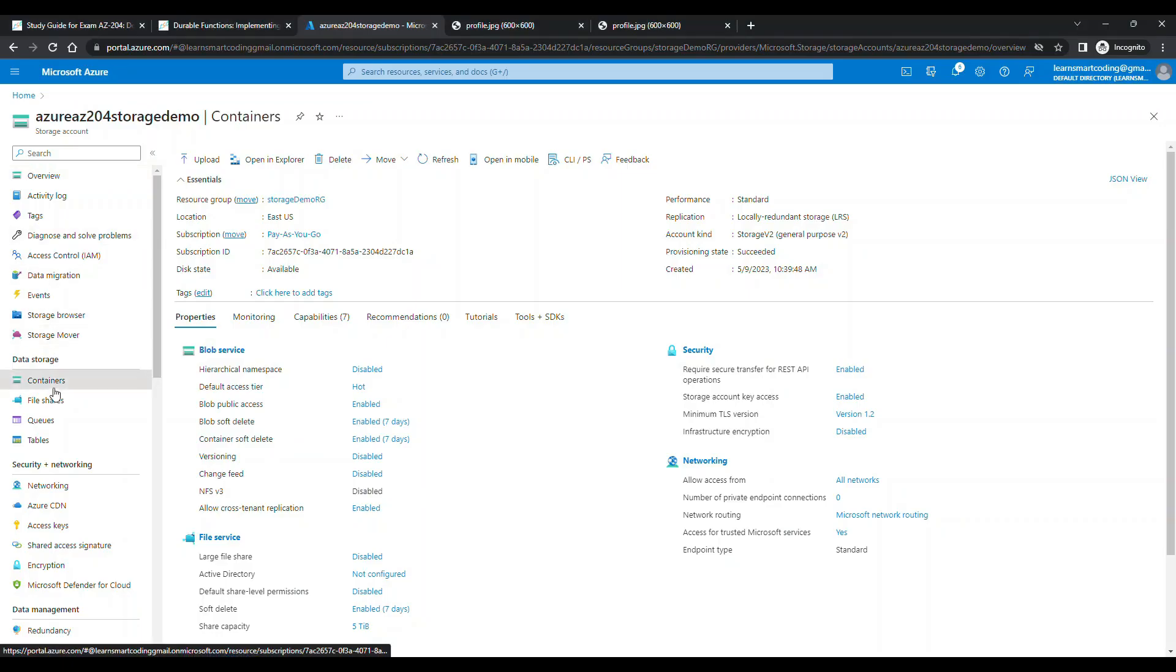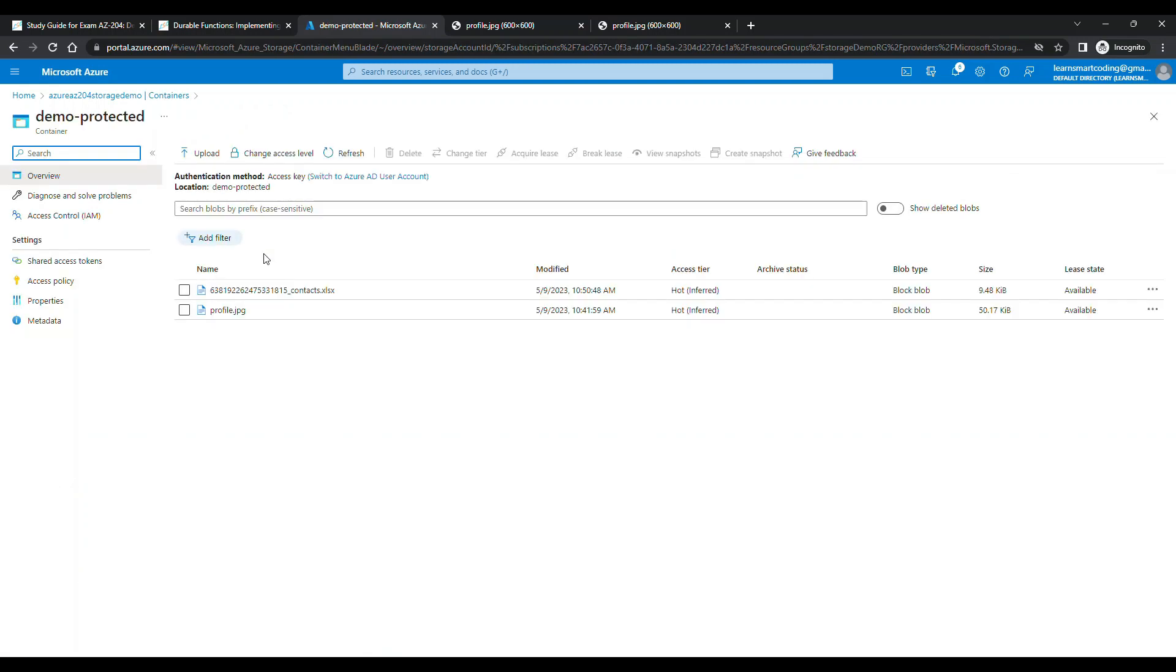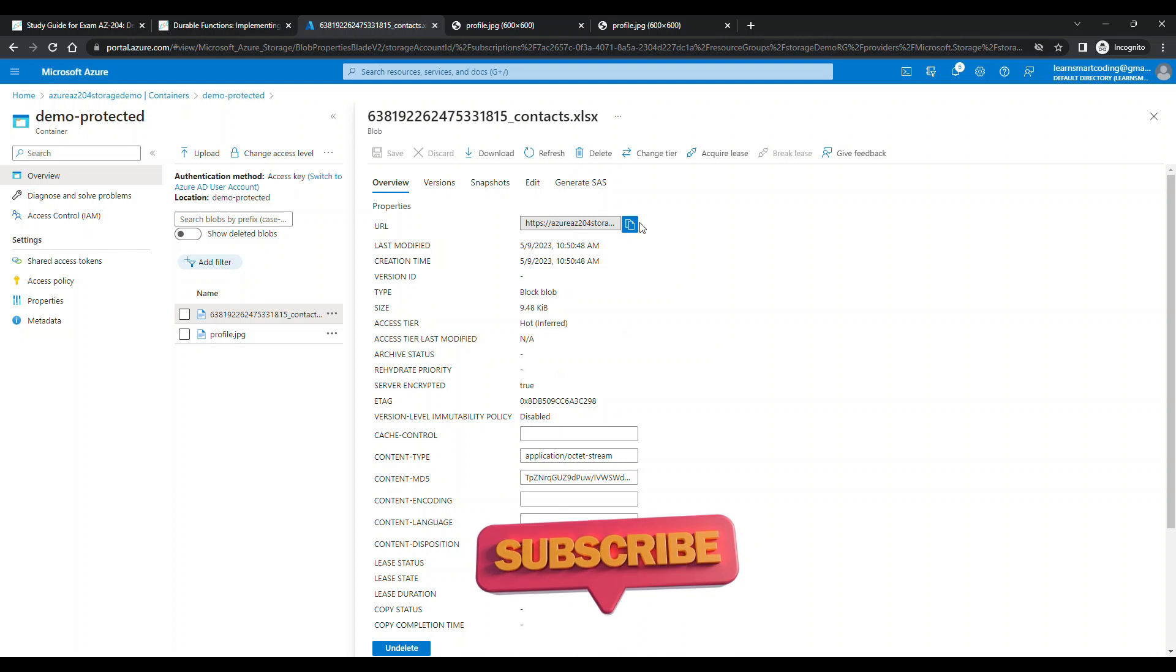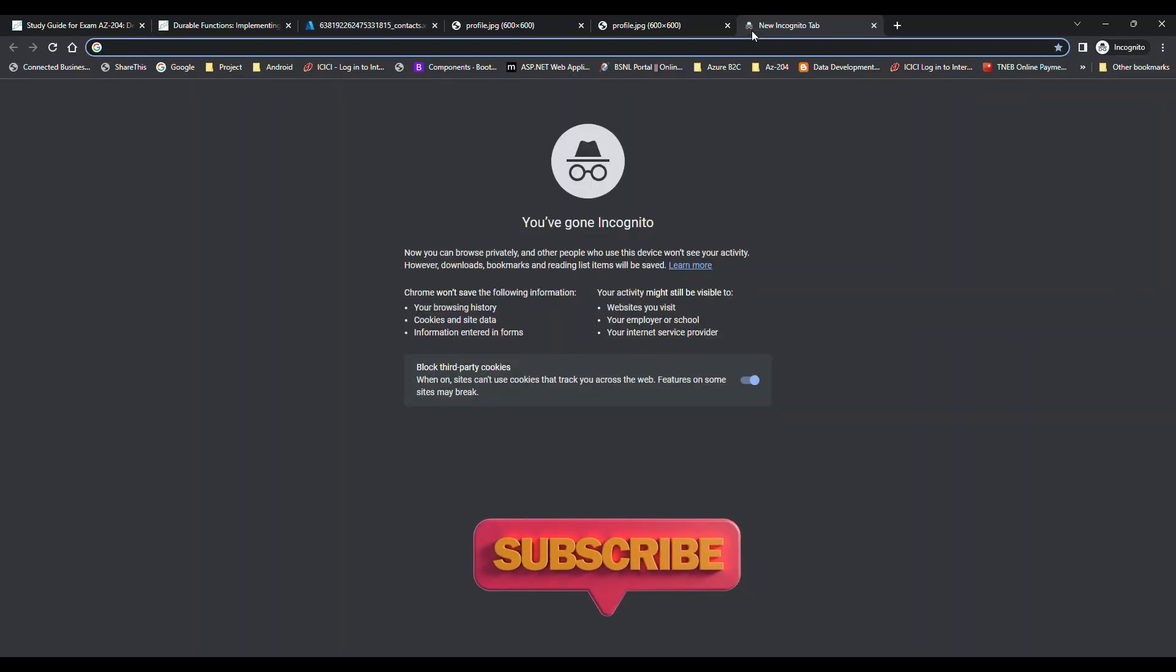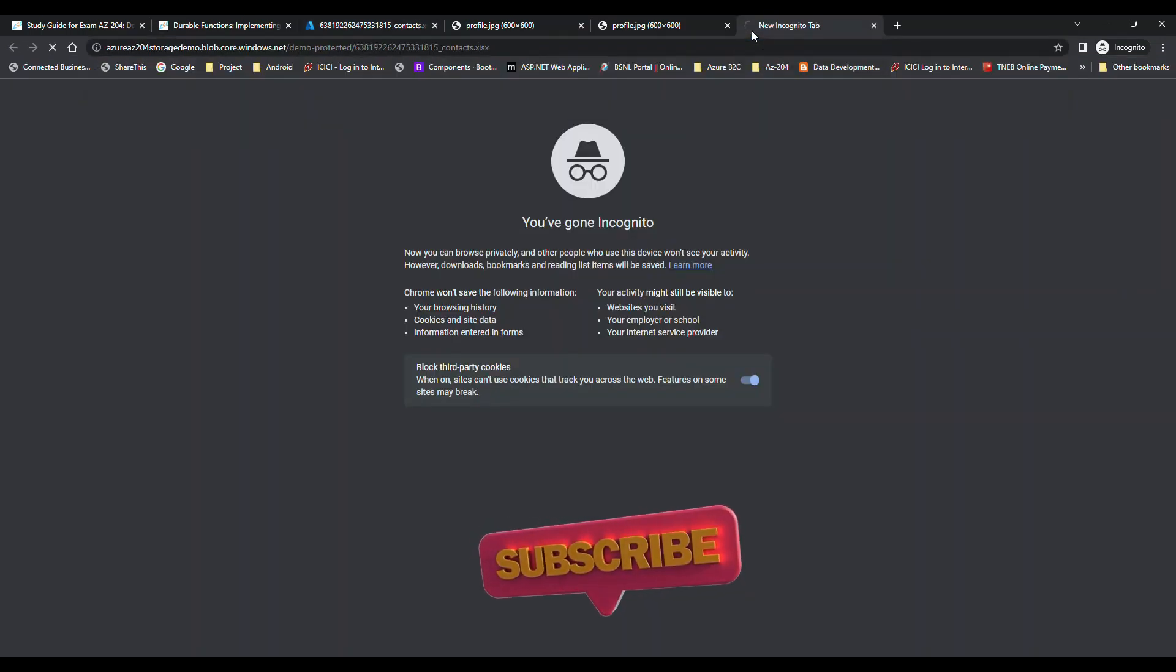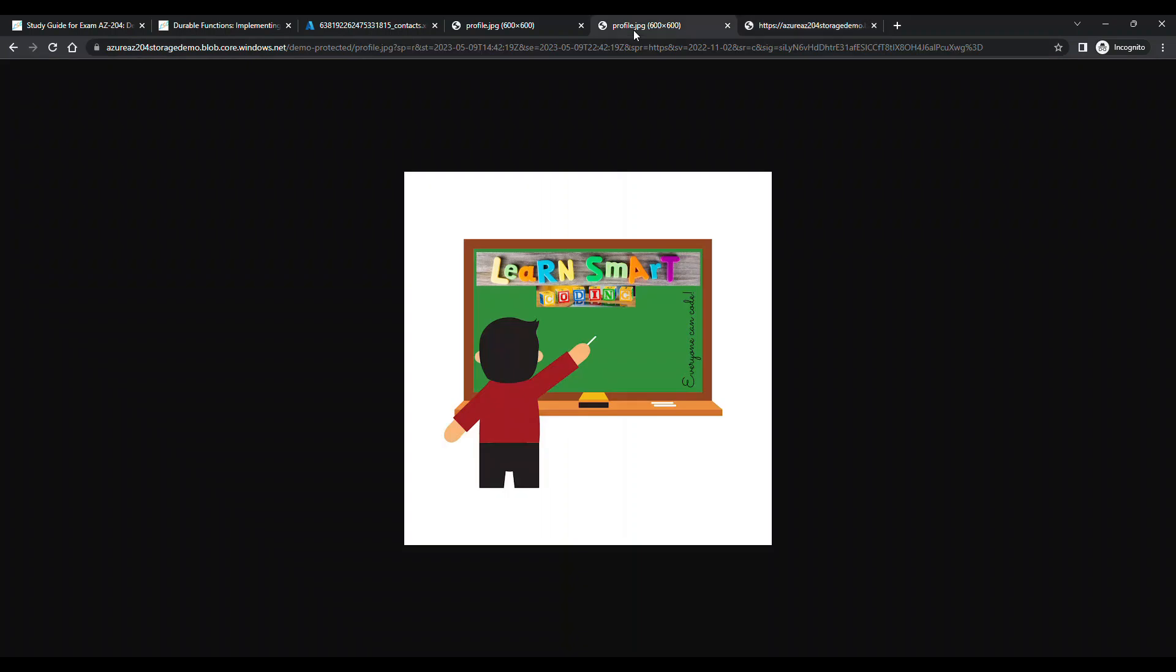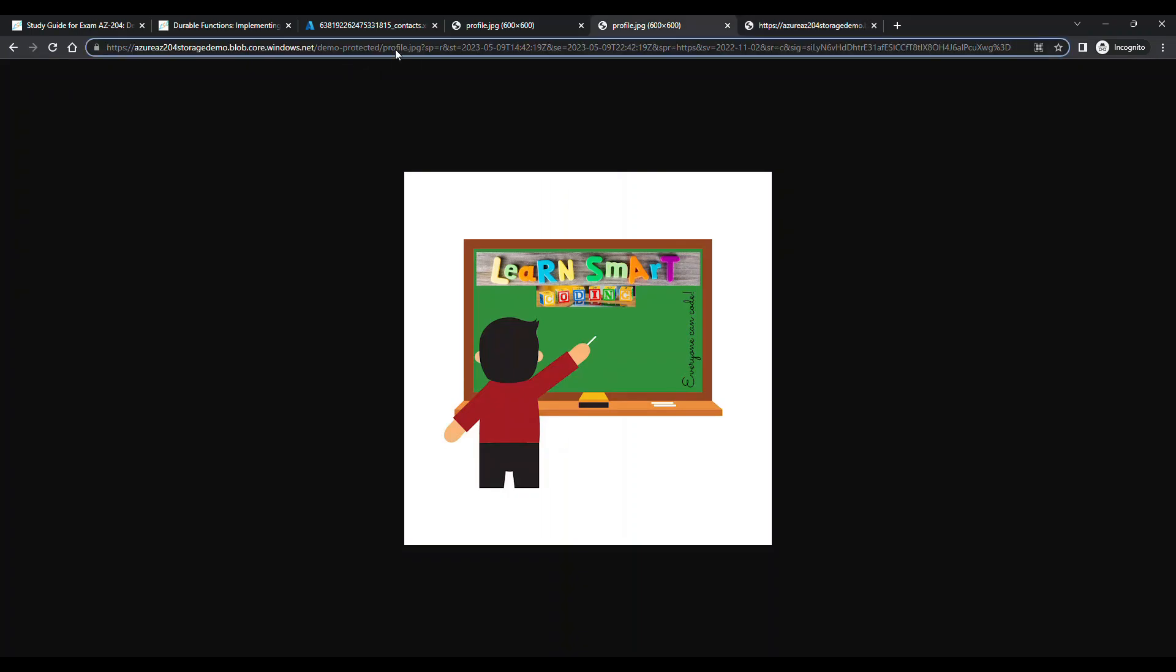You can upload many things. Let's go to the container and see whether it's got uploaded. You can see this is the file that we uploaded and it's there. If you try to open this URL, obviously it won't open because it doesn't have the SAS signature.